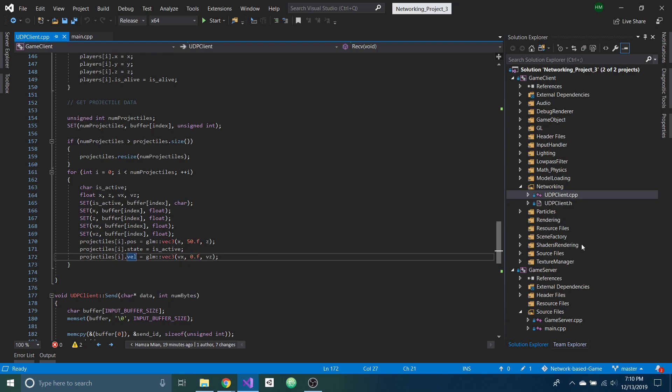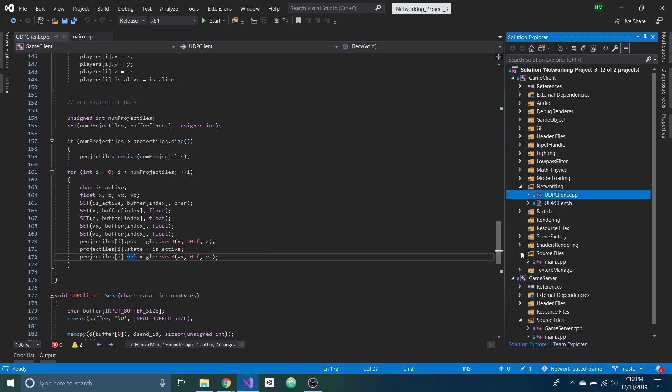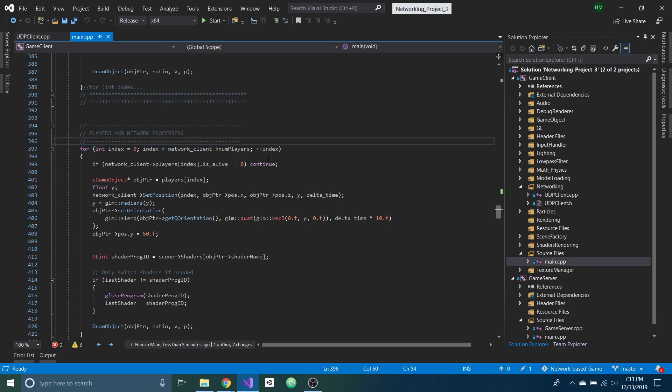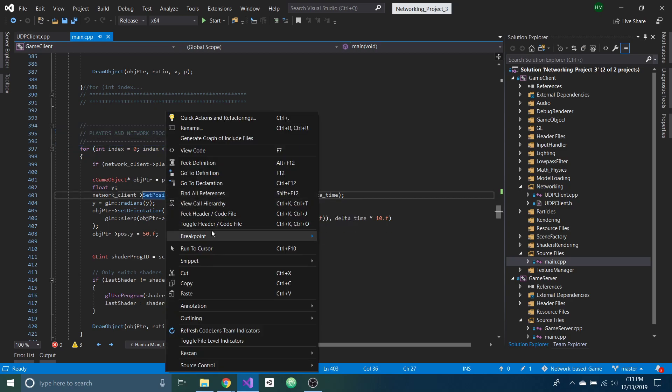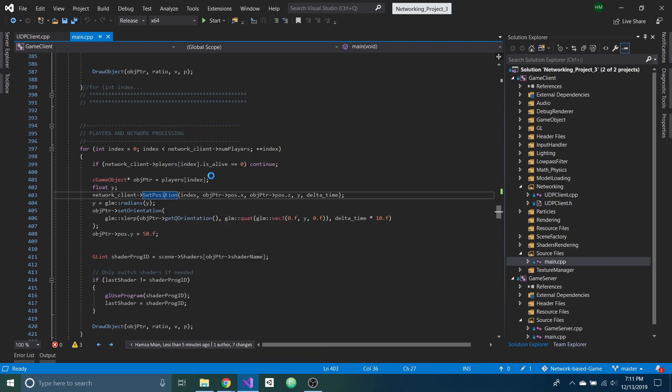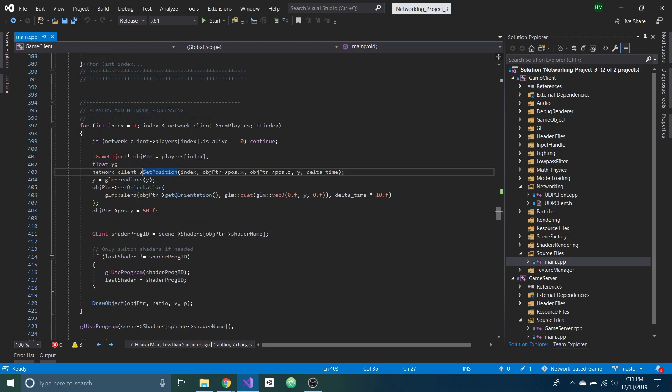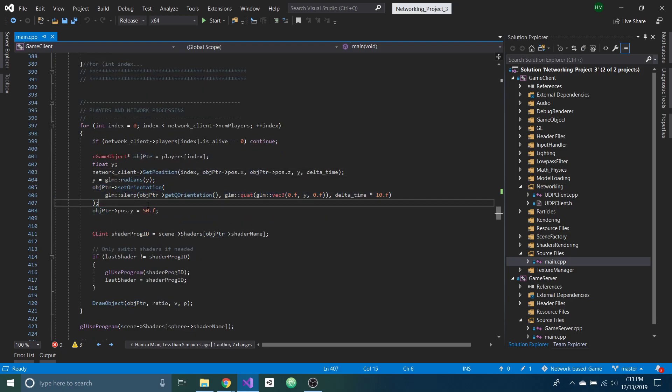And in the main file here, if I go down to where it says players and network processing, this is where I'm doing a lot of the networking, lerping the positions and as well as lerping the rotation of the character.